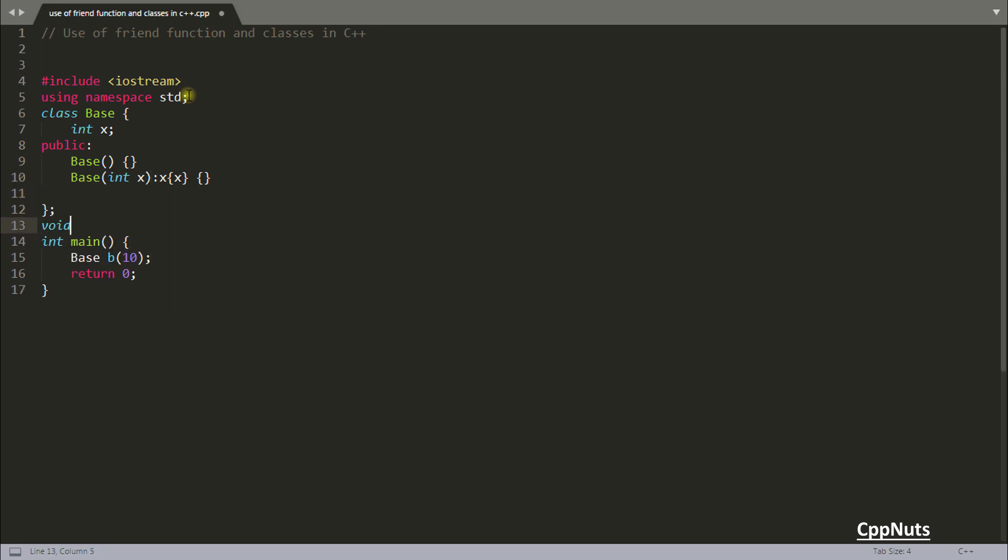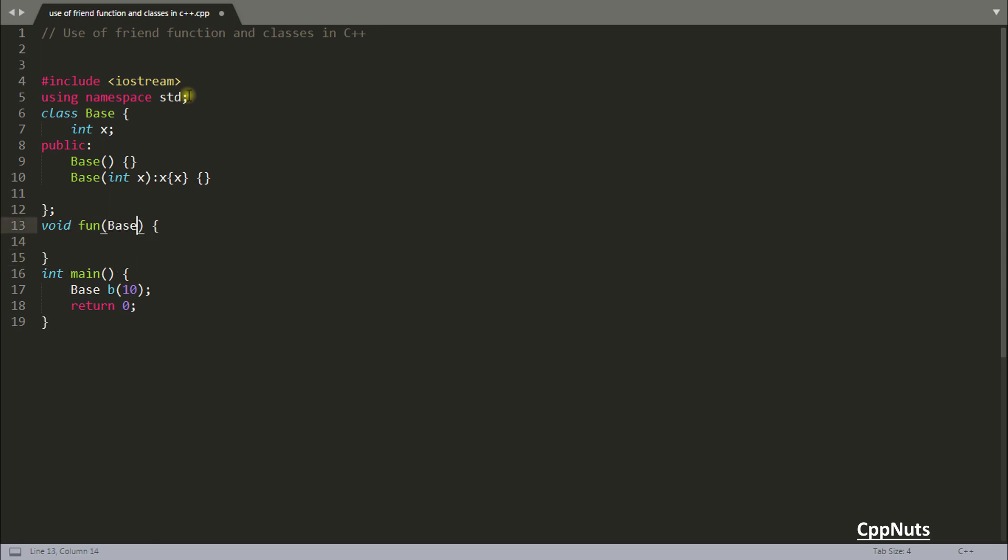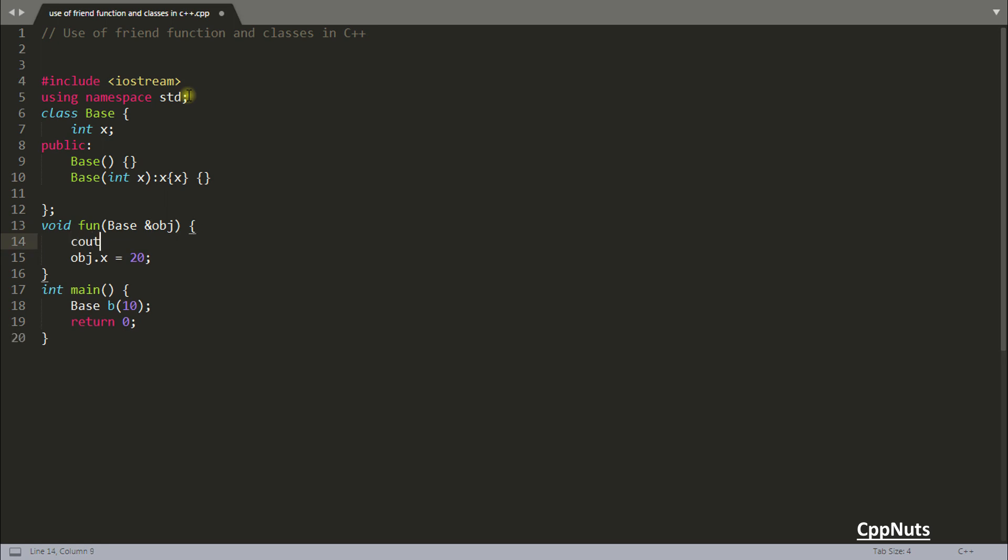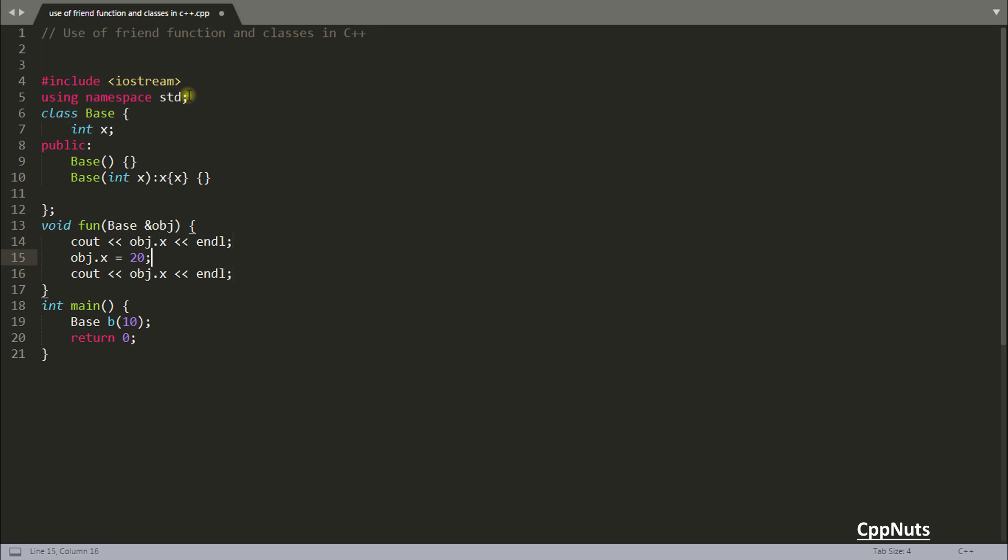Here is this function. Let's create the function void - let's keep this as function. What you're doing is getting this base reference obj, and inside obj you have x equal to 20.